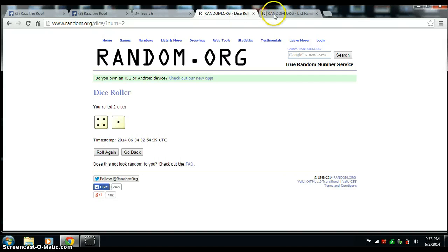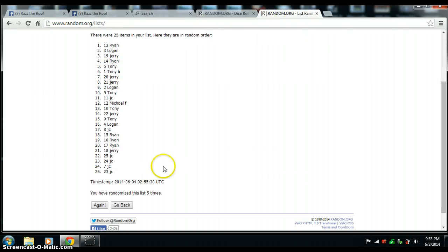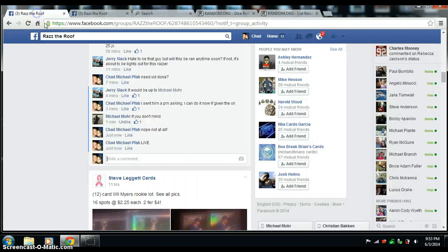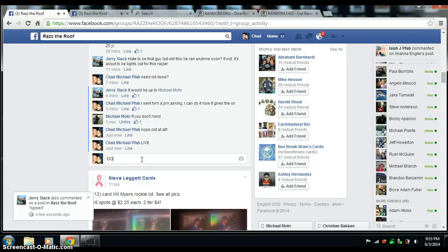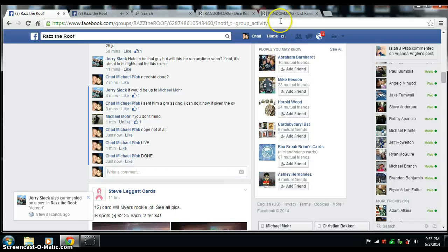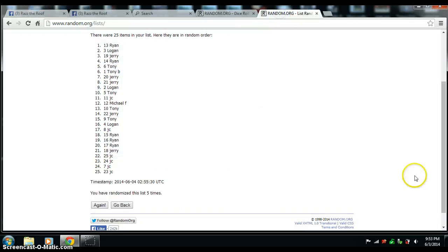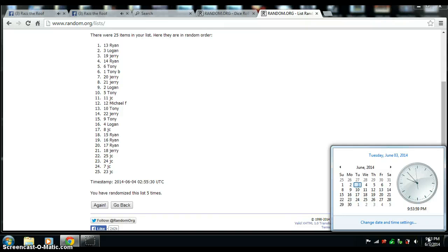Five on the dice, randomized five times. And we're done. There's the time again, 9:53.